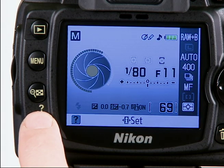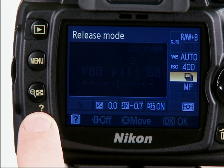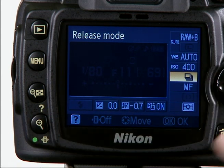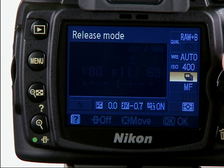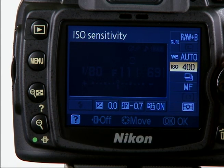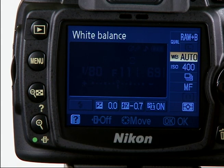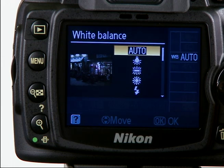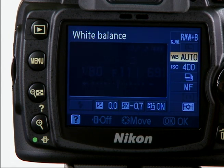Press the access button. When the information screen is illuminated, highlight the white balance section, then press OK. Make your desired selection, then press OK again. There are eight presets for a variety of conditions.